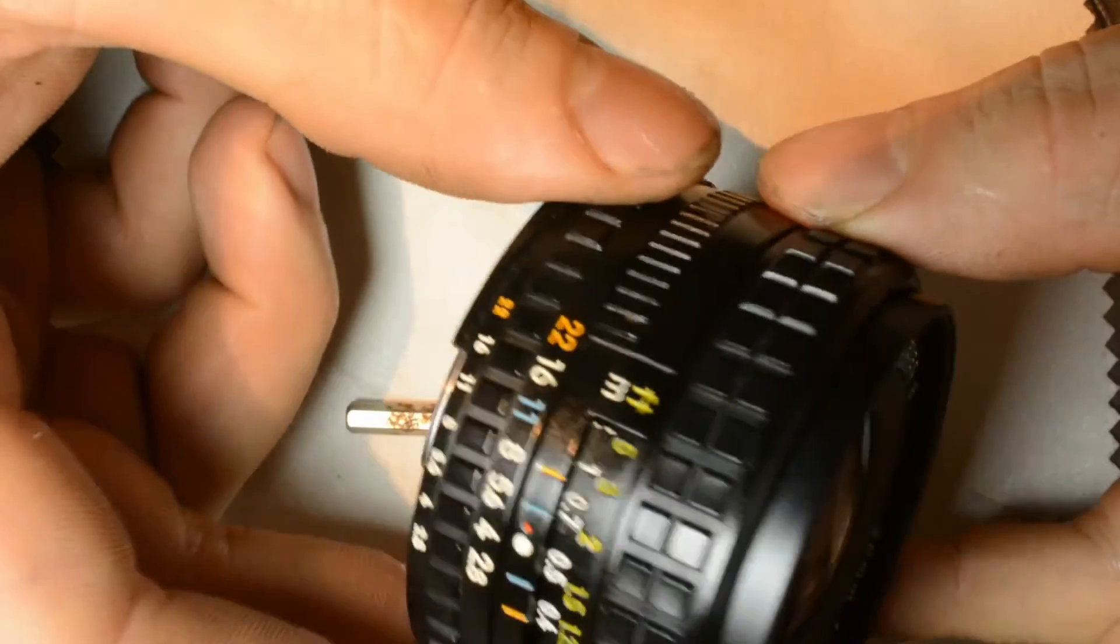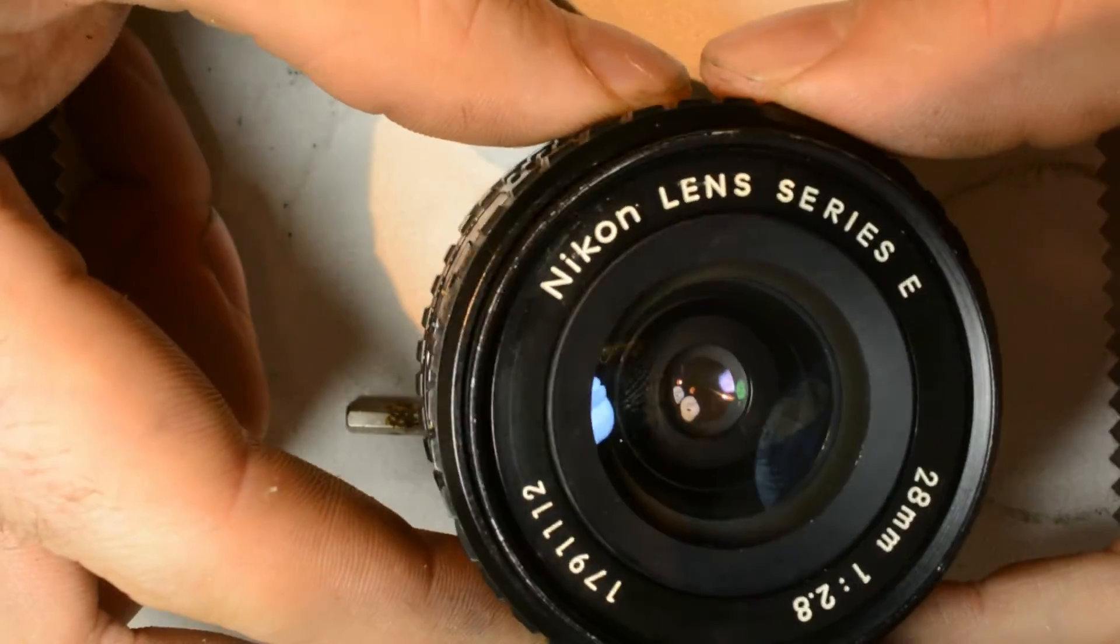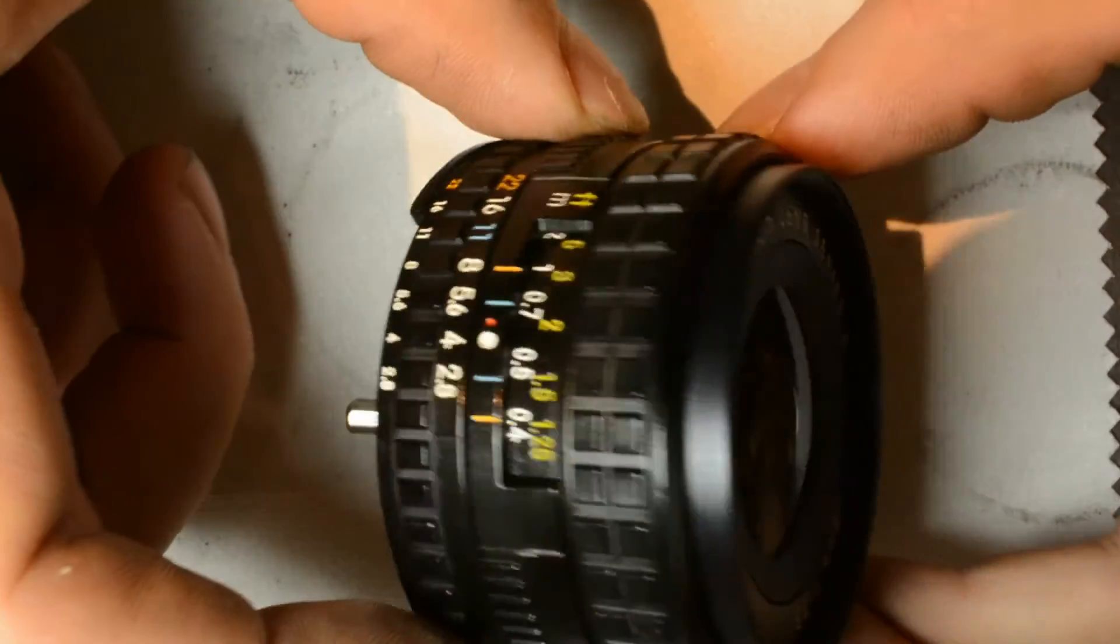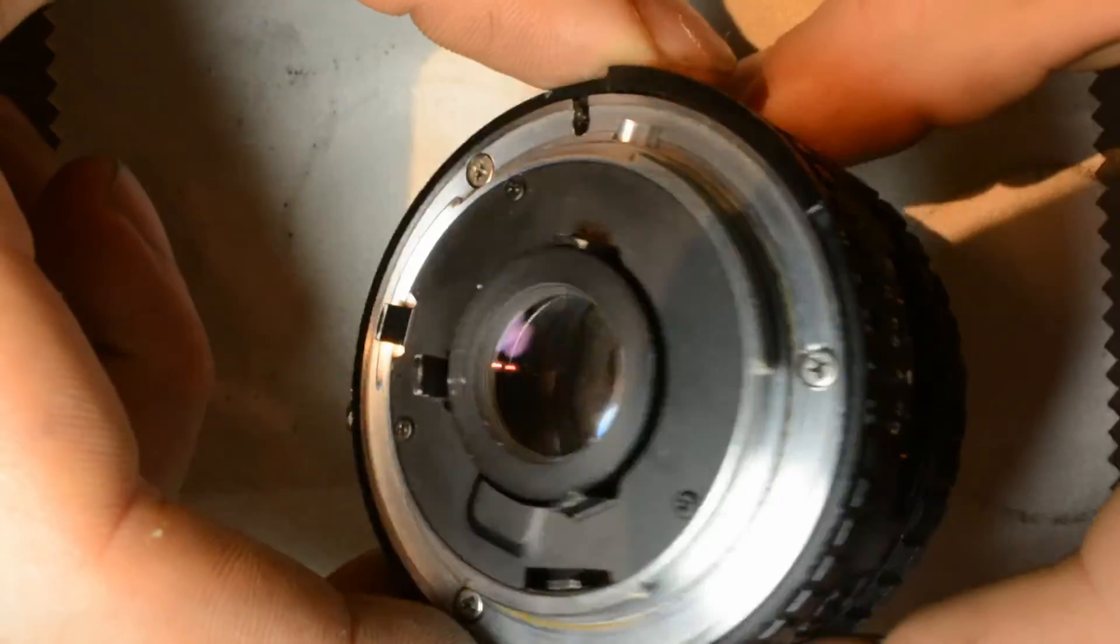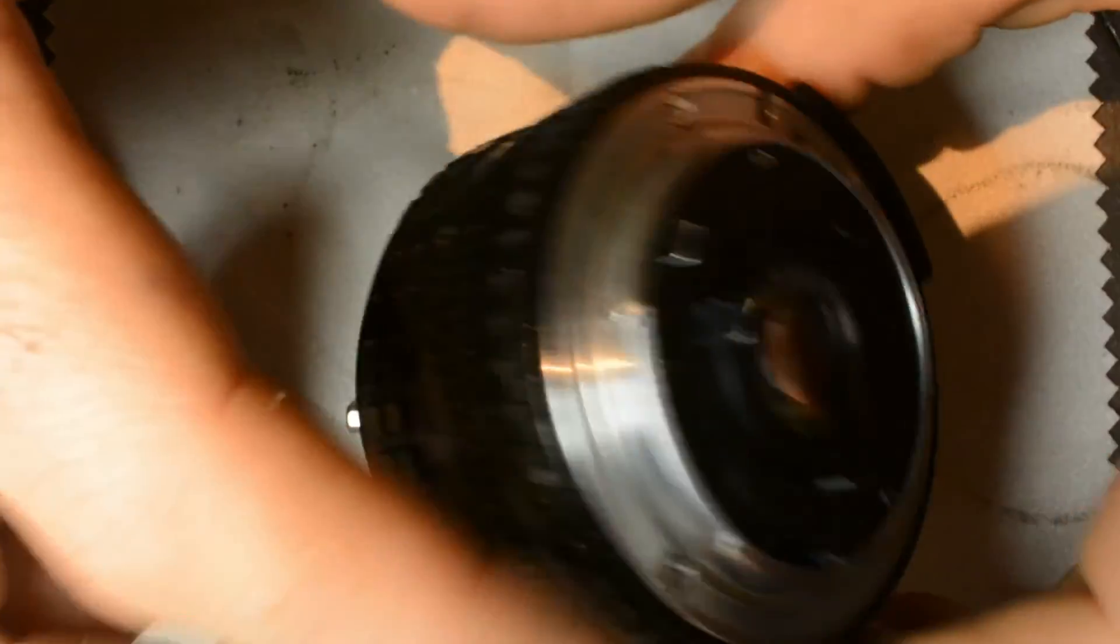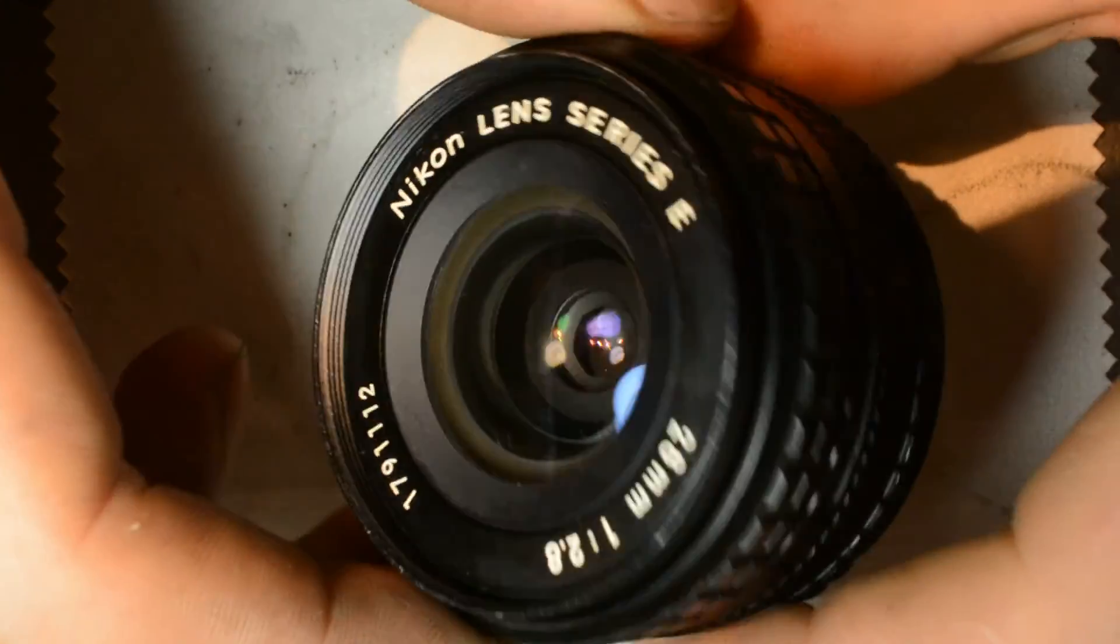That's how you fix the focus ring on a 28 millimeter Nikon lens.